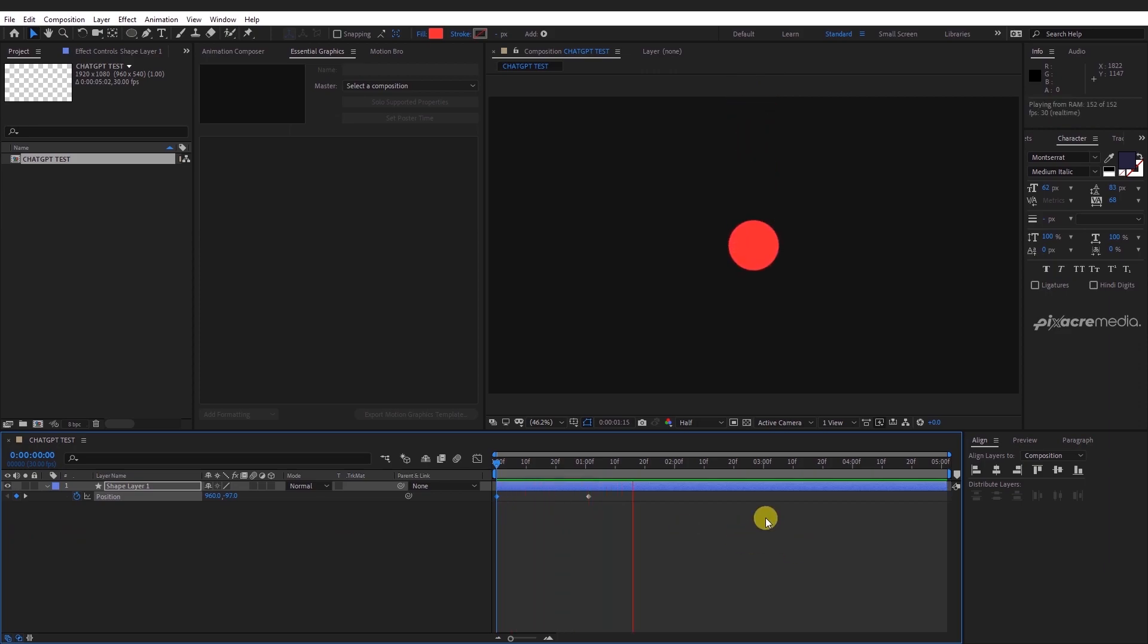As you can see, this is just a basic animation with no appealing effect. Now let's add the bouncing effect.